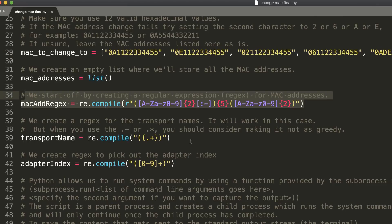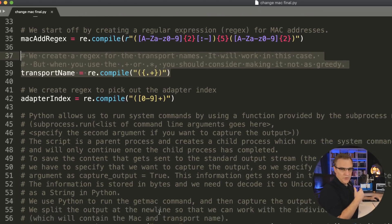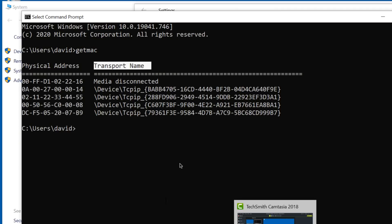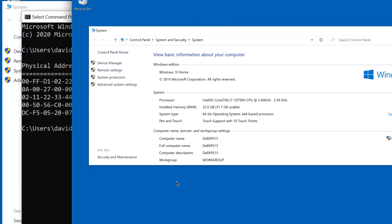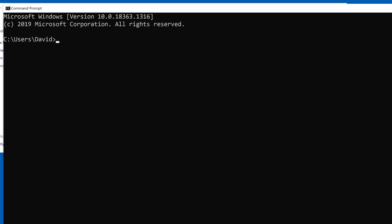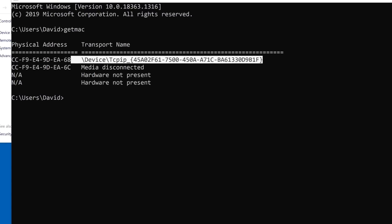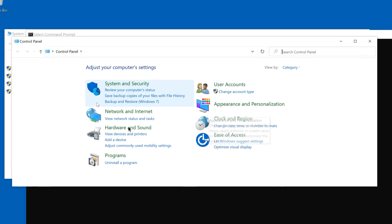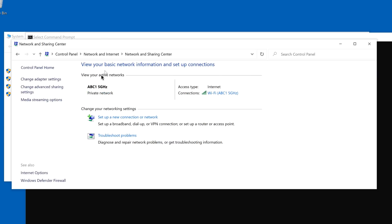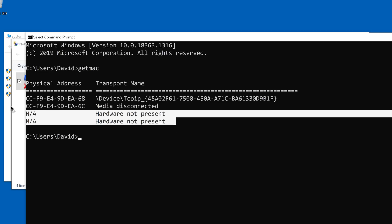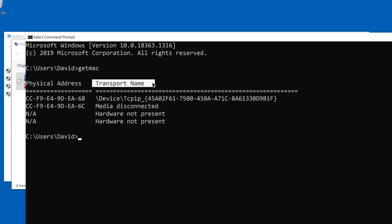We use regular expressions and look at the transport names. We're using the getMac command — as demonstrated, some interfaces may show as disconnected and only the connected one matters. We need the interface connected to retrieve the transport name. We use the transport name to search the Windows registry so that we can change the MAC address of a network interface card.